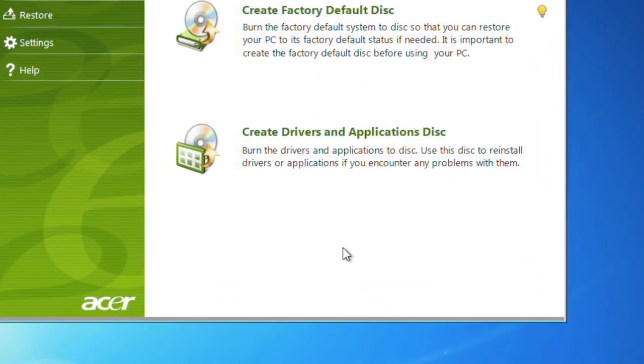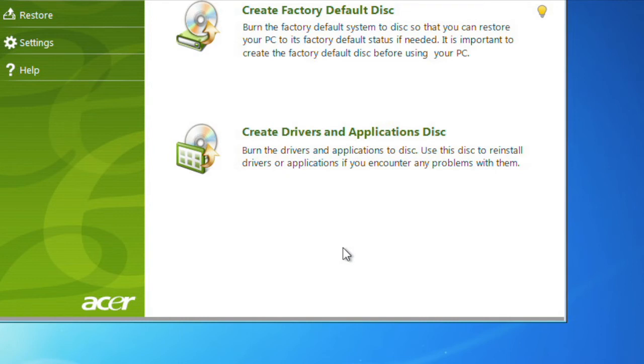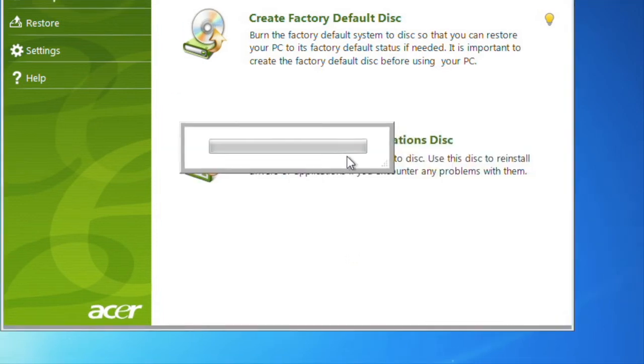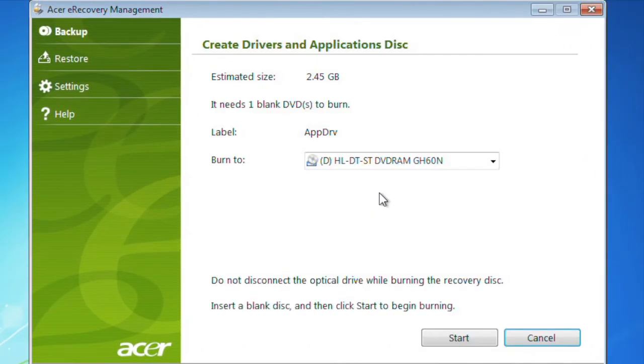The other option under Backup is Create Drivers and Applications Disk. You can use this to create a backup disk that allows you to install specific applications and drivers without wiping out and reinstalling the entire operating system. The process to create this disk is the same as what we did previously. Simply click into this option, insert a blank DVD, and click Start to begin the process.